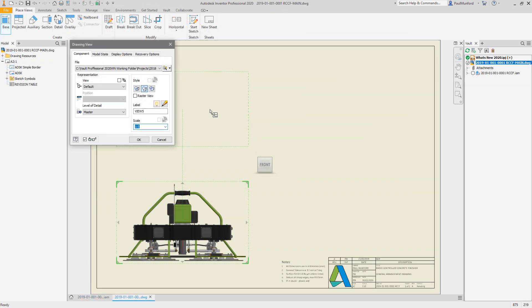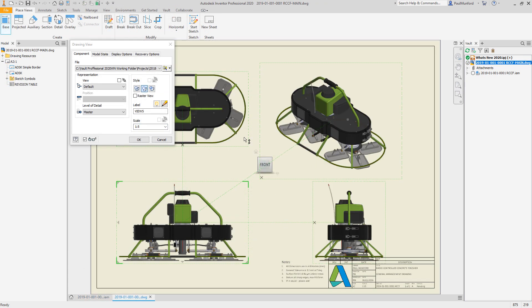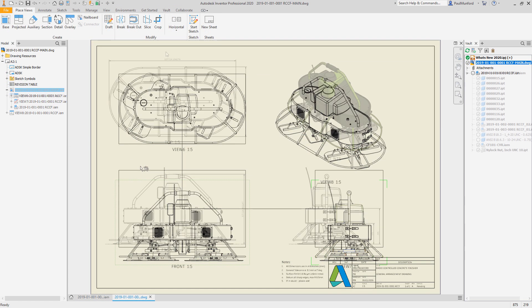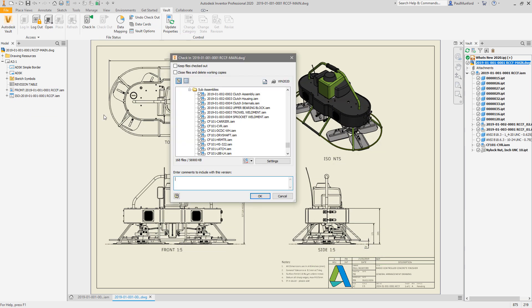Autodesk Vault 2020 continues to improve the automated creation of 2D PDFs from your drawings, directly in response to your feedback through the Autodesk community.